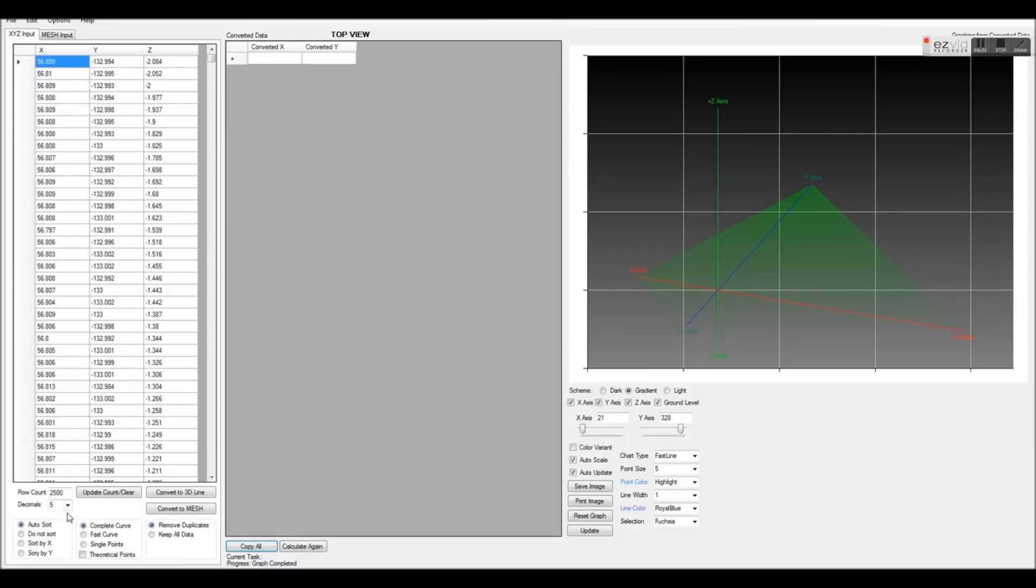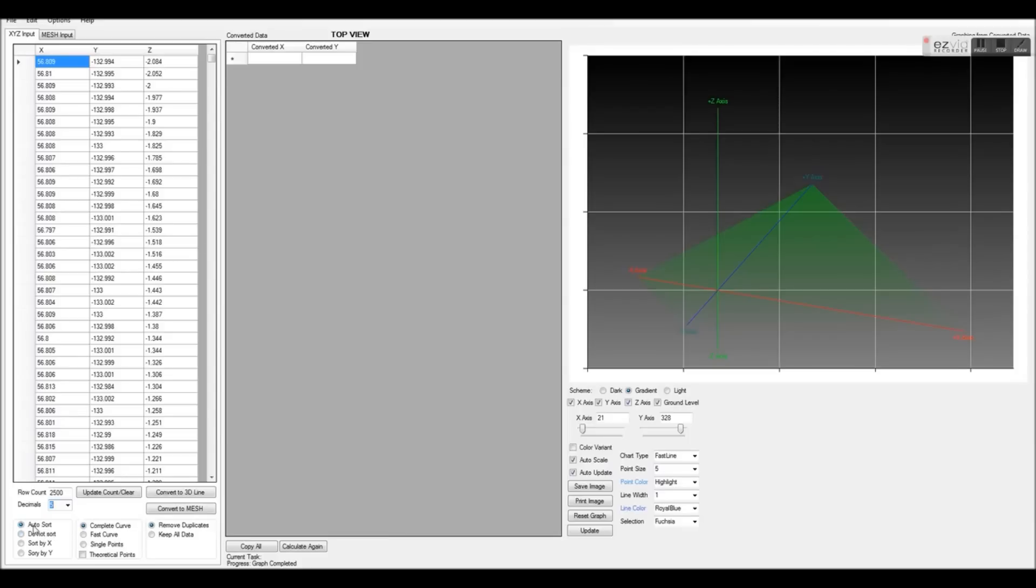Once pasted, there are several options. These options include decimals, which is how many decimals we want to allow in our conversions. The greater the decimal, the more points and detail we will have.